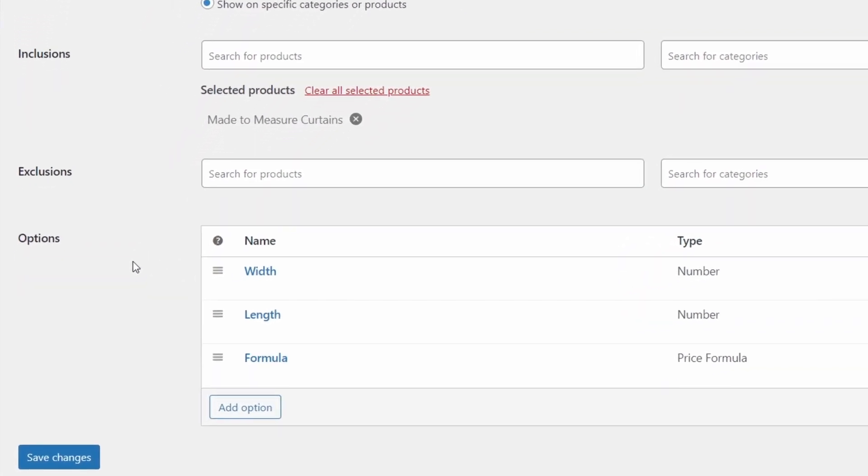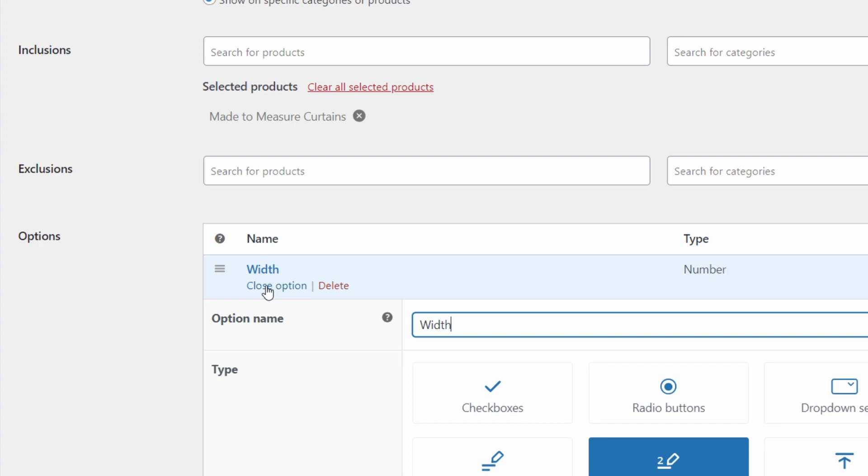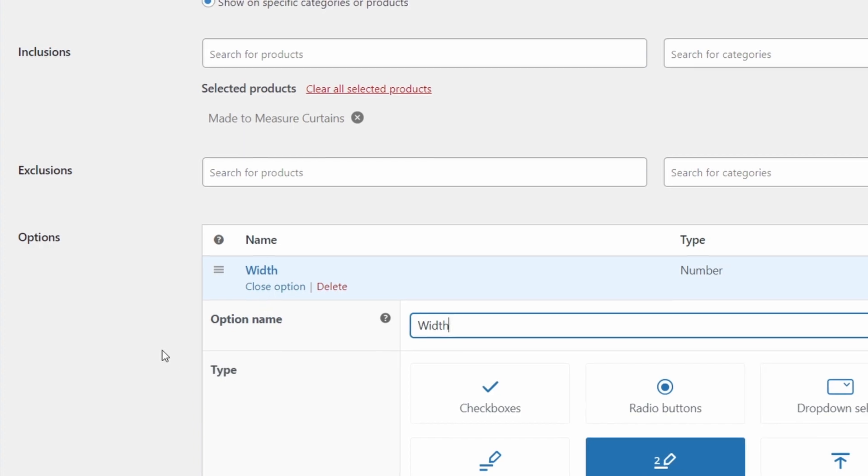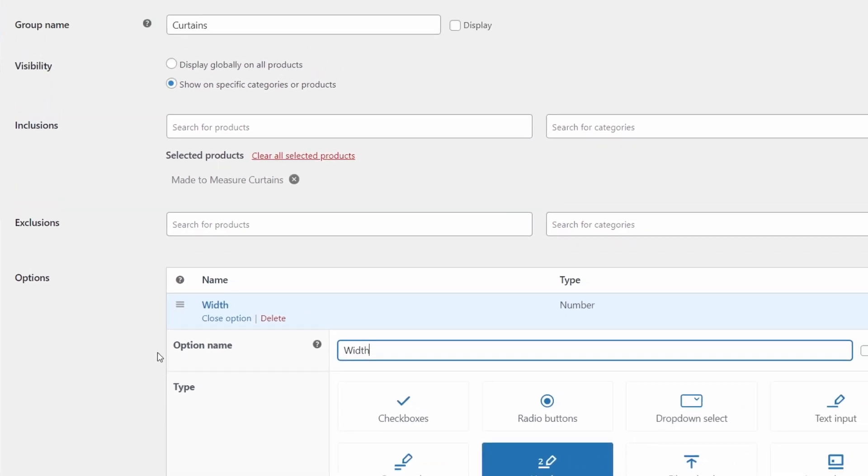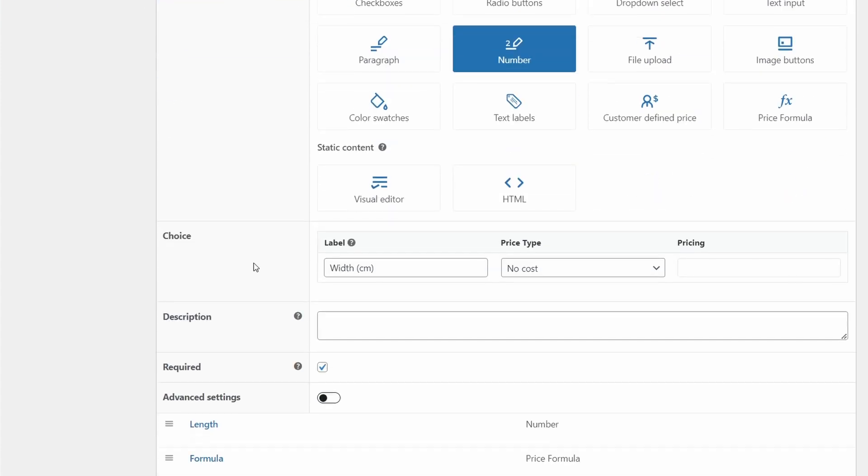Now down here in the options, this is where the magic happens. First of all, we need to edit an option for width. So we can create this from scratch by adding the name width, setting it as a number and leaving the label as width. And of course, you can determine if you want them to do the measurements in inches, centimeters, meters, feet, or anything else. That's up to you. But you do have to get the math right in the formula once you've told the customer which measurements to input.